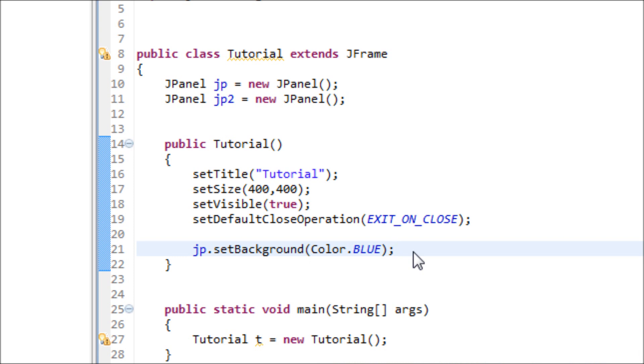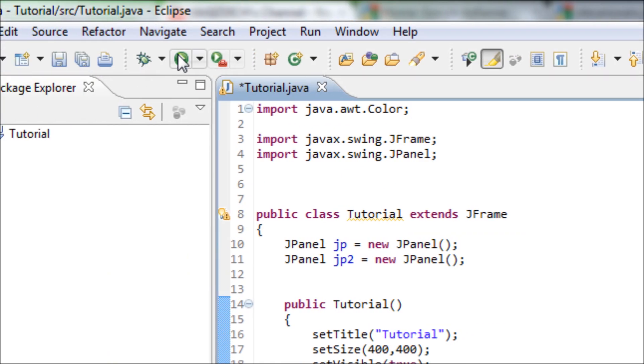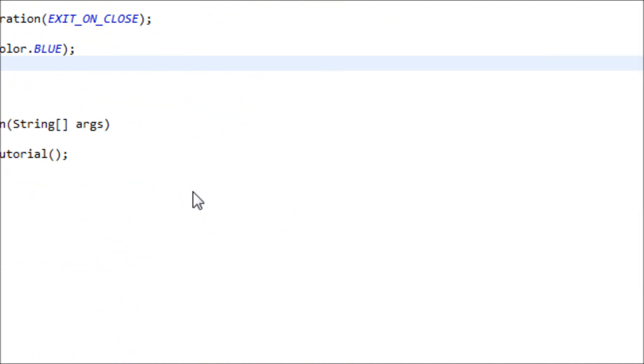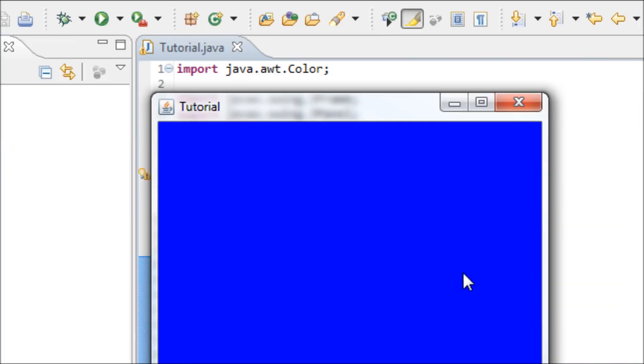Now let's add that JPanel to the JFrame. And you'll be seeing a blue background. See? A blue background.